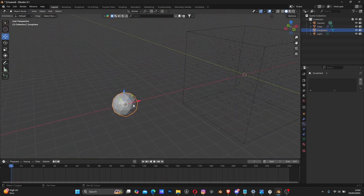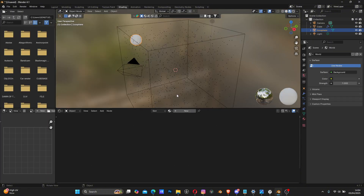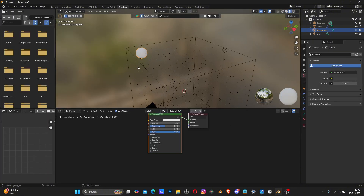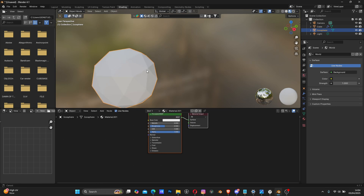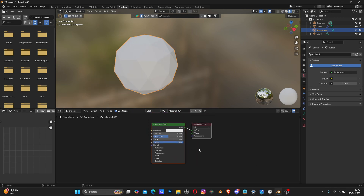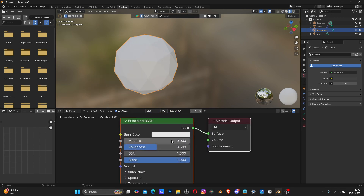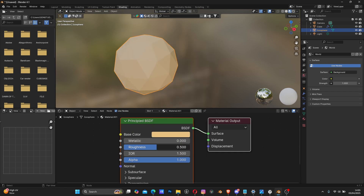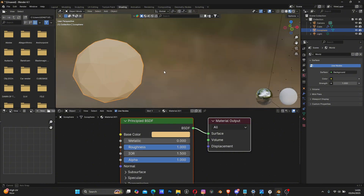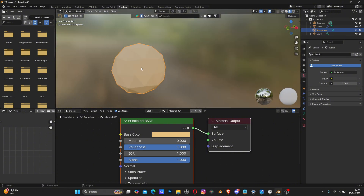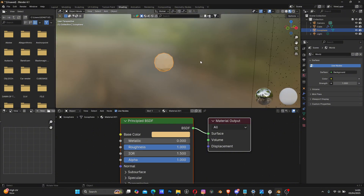Next we need to add a dot shader to our icosphere object. Select it, go to the Shading tab, click the New button. Choose a color - something brown - and reduce the Roughness to around 0.1 or so. We don't want any reflective shininess in our dust.